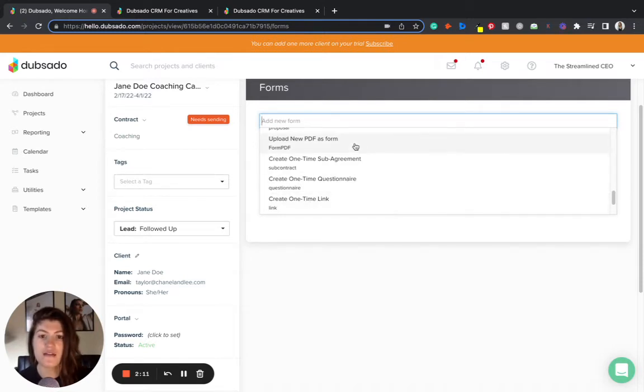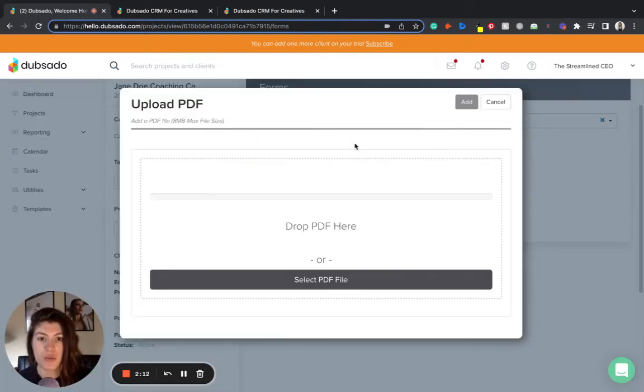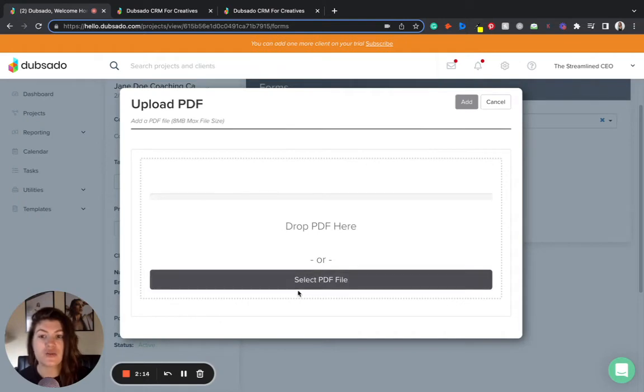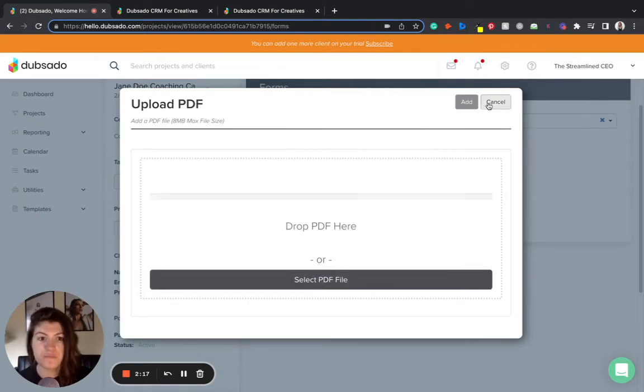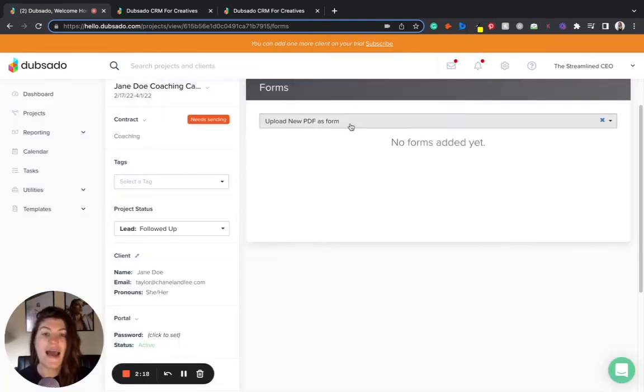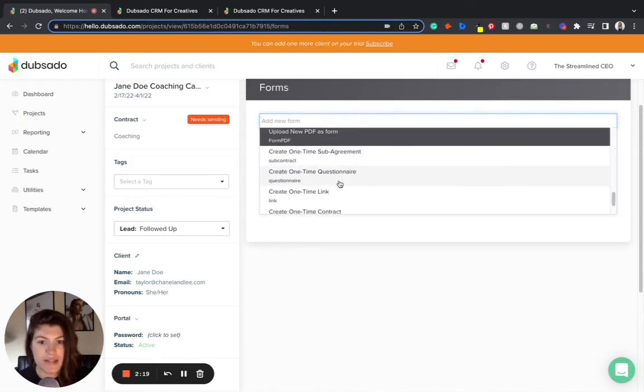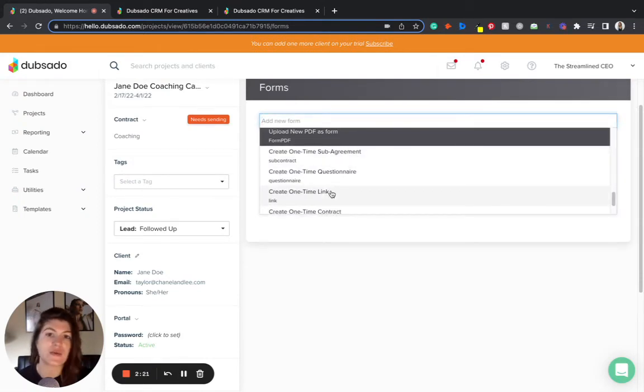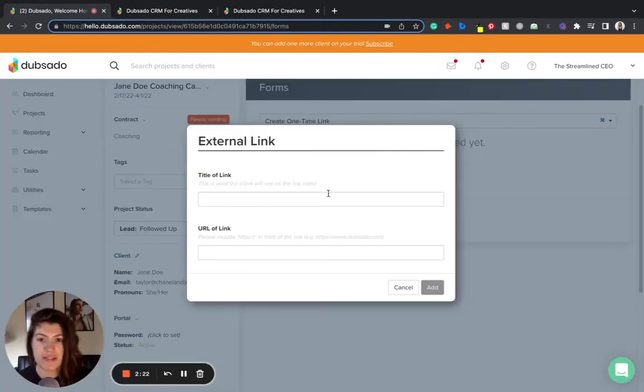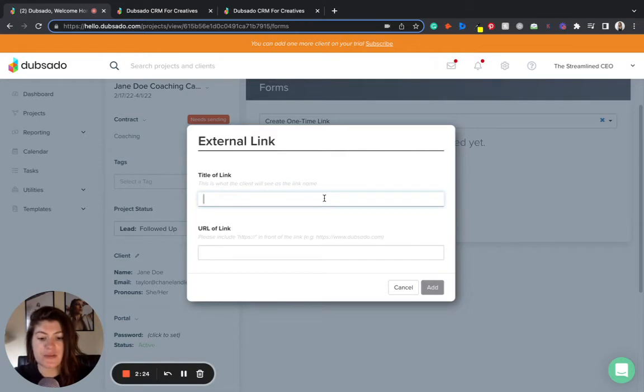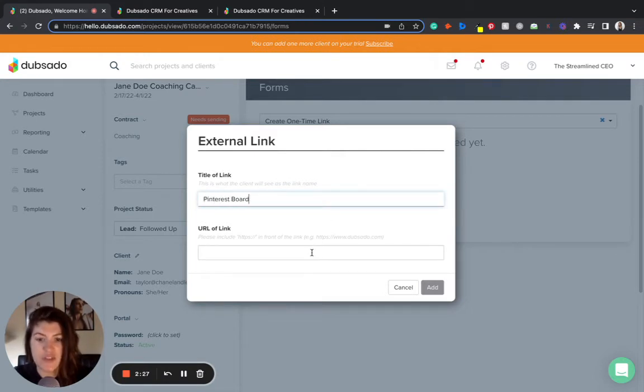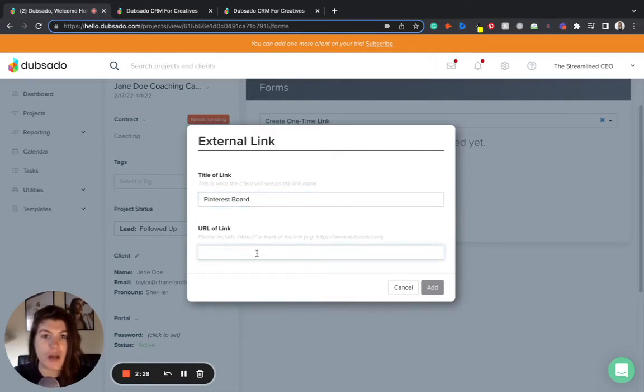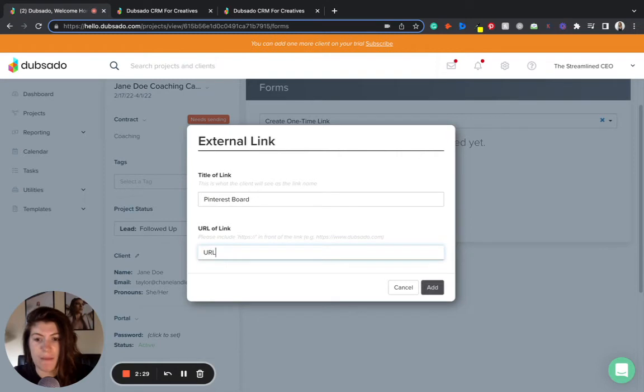For example, I can click on upload new PDF and it'll allow me to select a PDF from my computer that I can upload. I can also do the one-time link. This is the one I'm going to show you real quick. So I can create this one-time link, give the link a title, so maybe I'm going to label it Pinterest board and give it the URL. So I'm going to drop in the URL to my Pinterest board here.